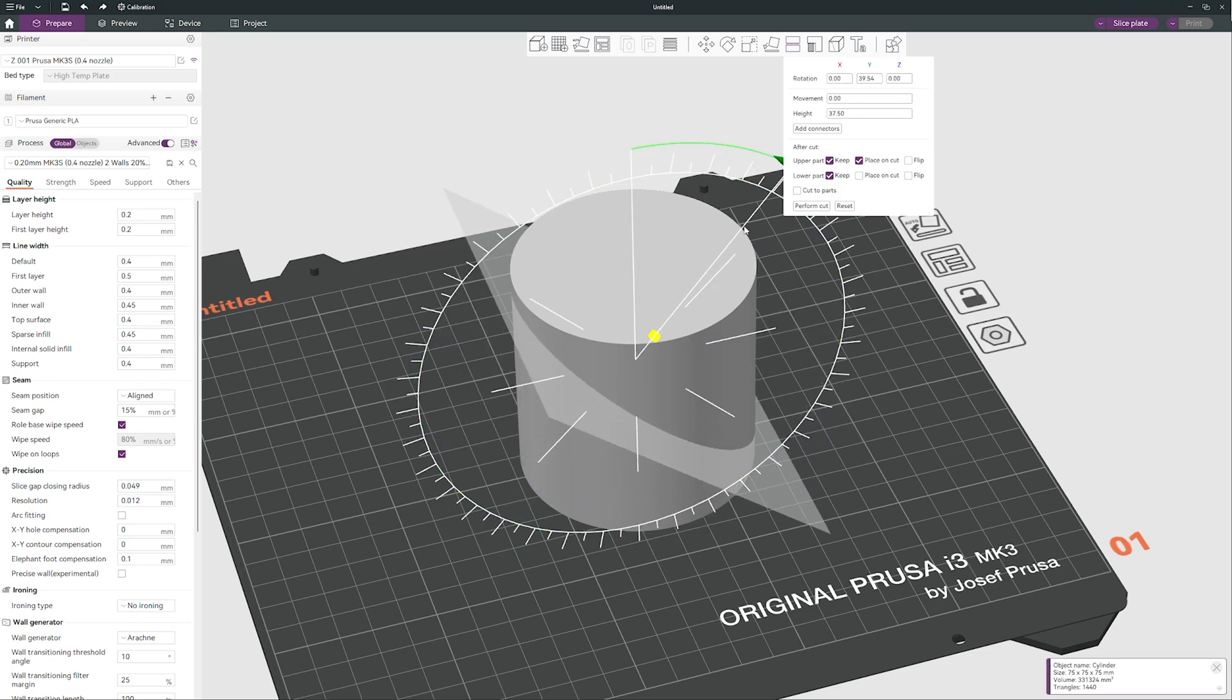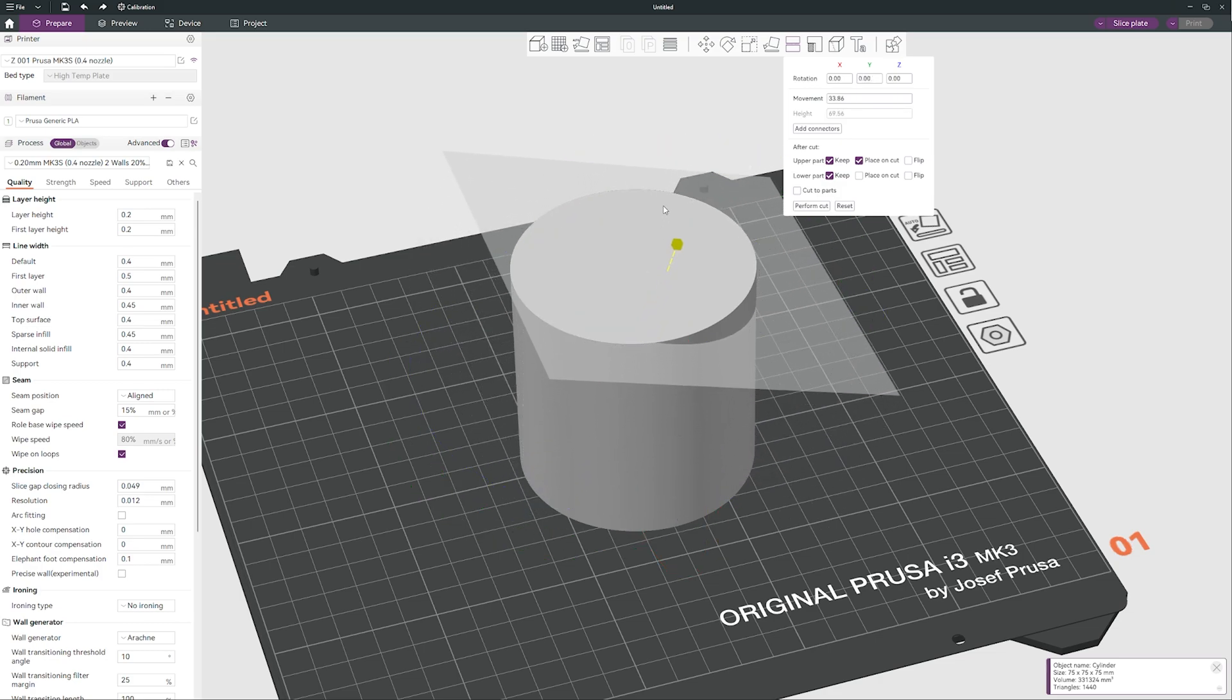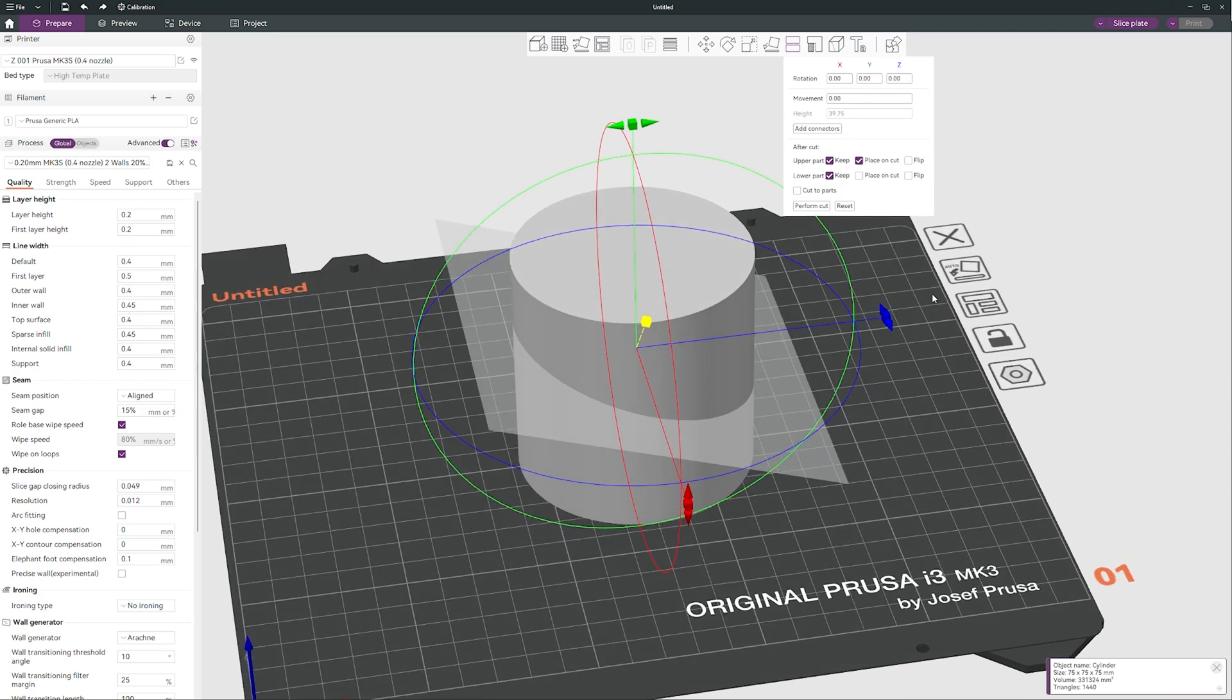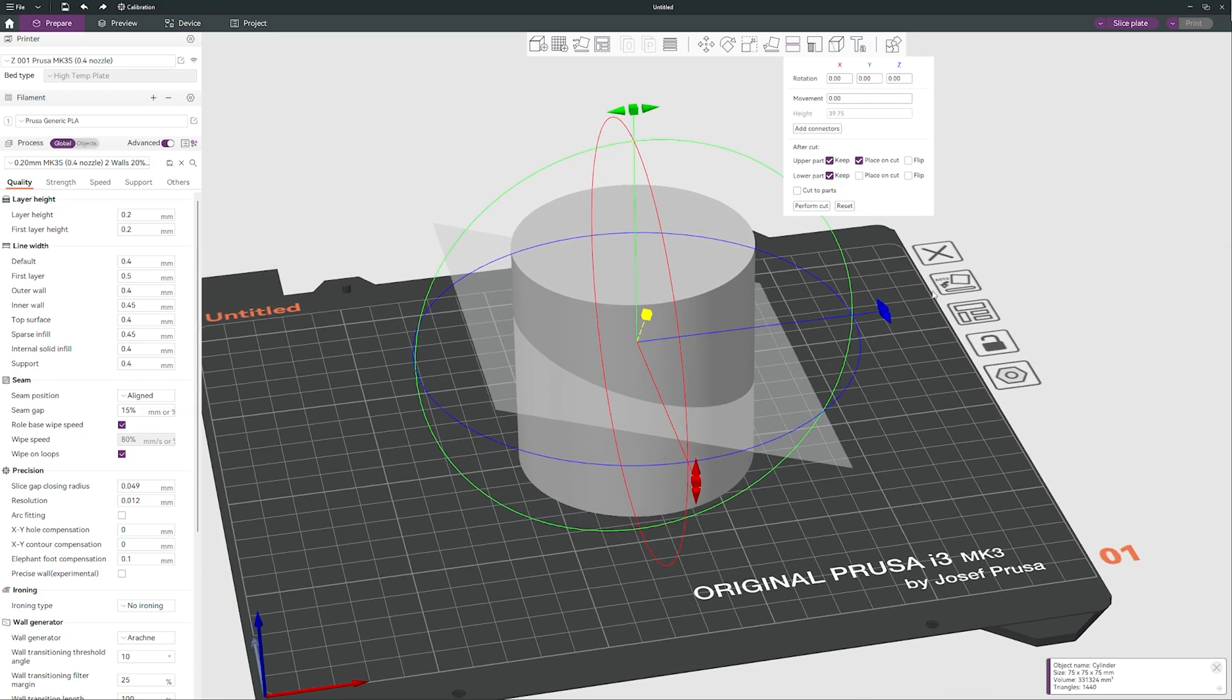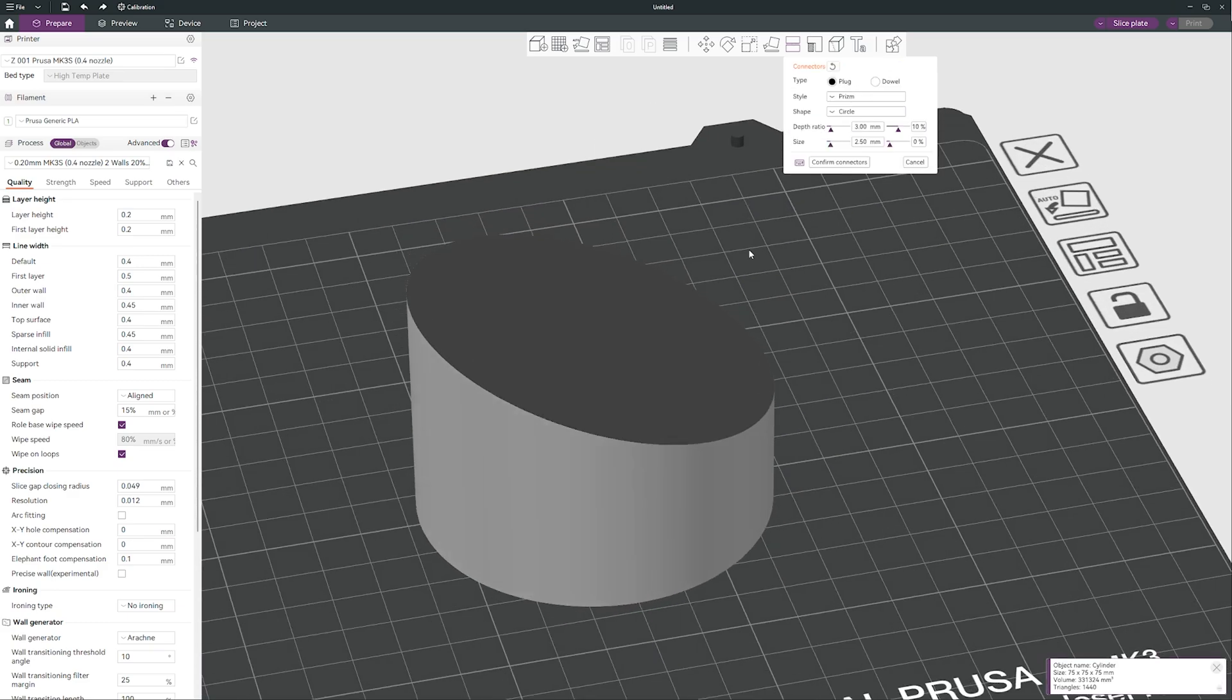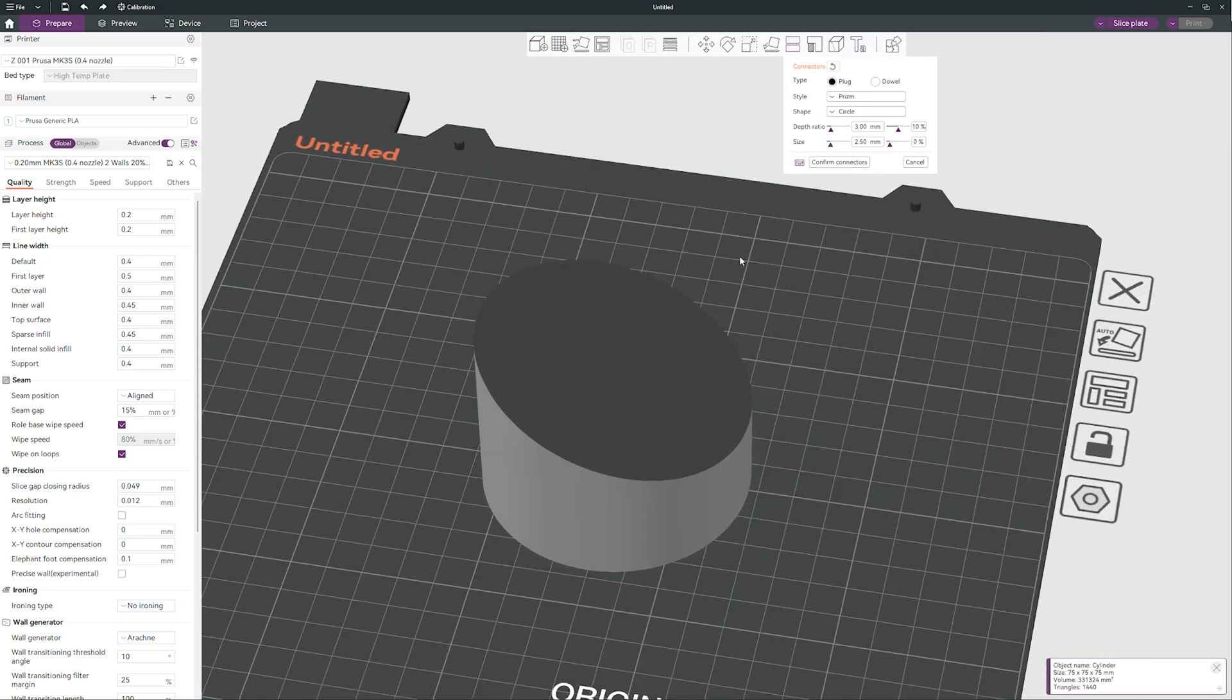So let's go to cutting tools. We can change angle, we can change the height, it is up to you, and we can cut it. But there is a really really good function in this slicer. So we can add connectors for this cut. Hopefully you can see it on your monitor.